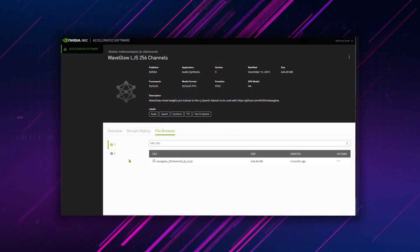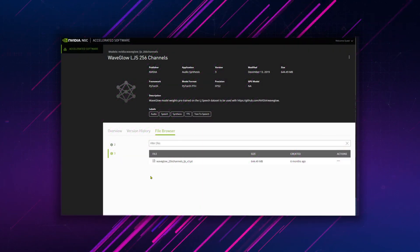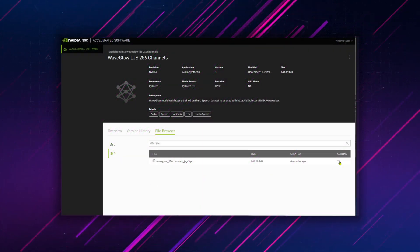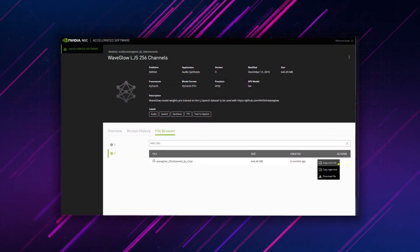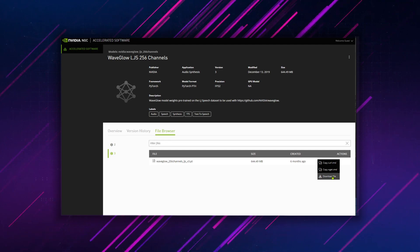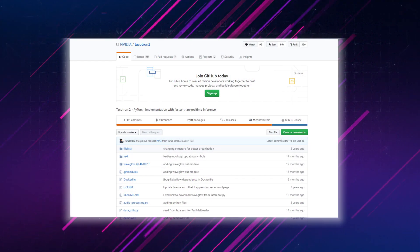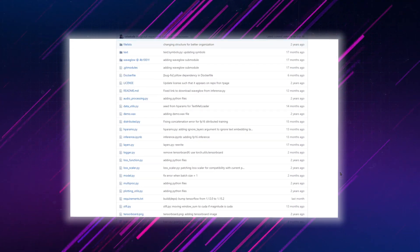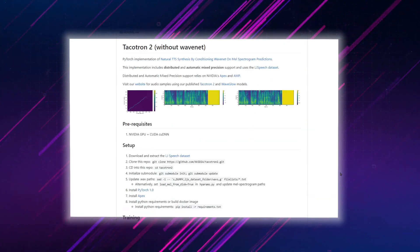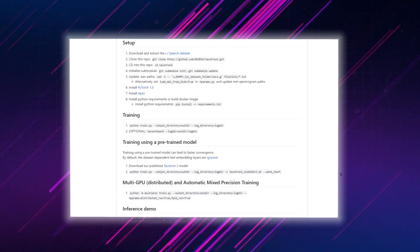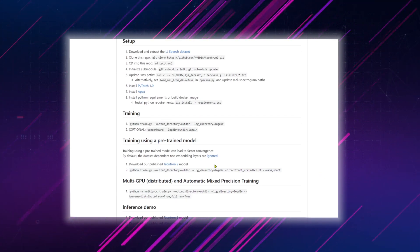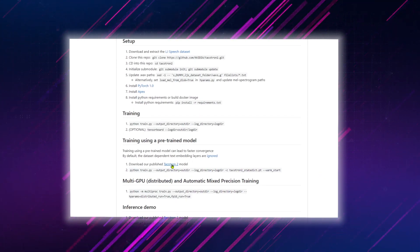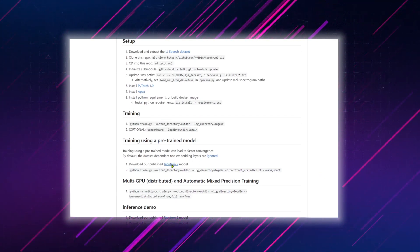Now, download the most recent WAVEGLOW model into the same directory. NVIDIA has a pre-trained TACOTRON model, built from the publicly available LJ Speech dataset. Let's download it as well.